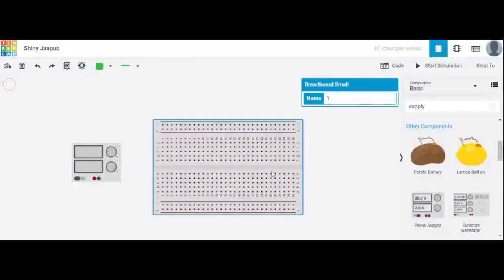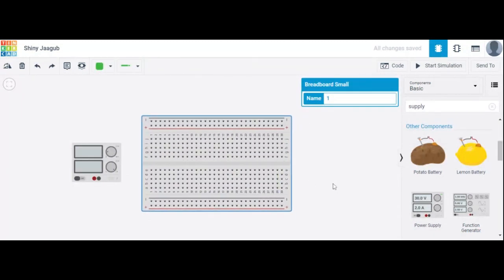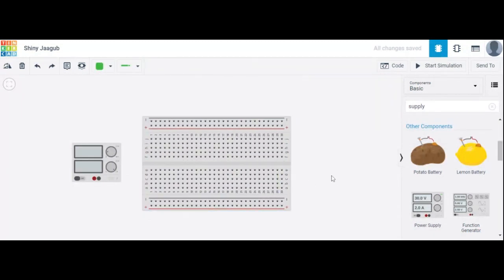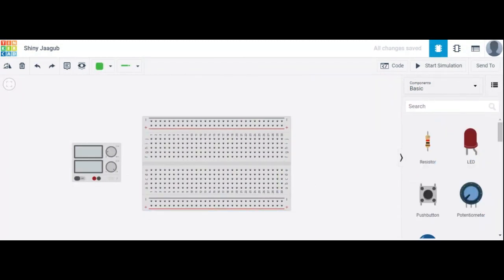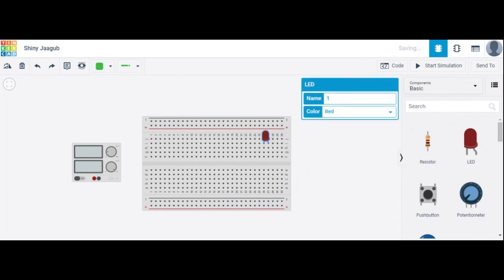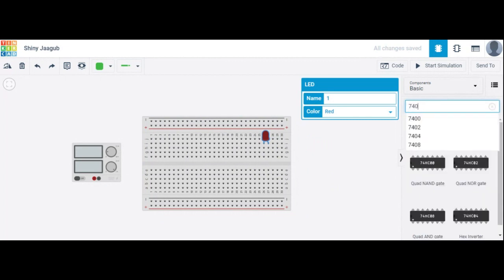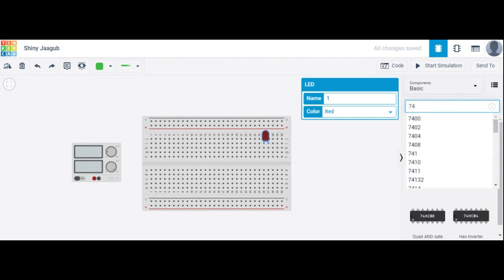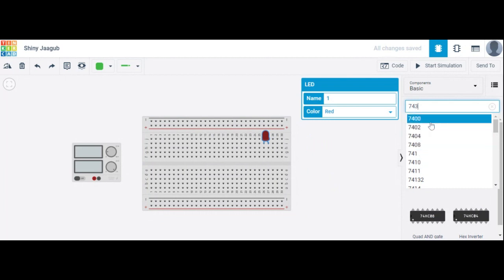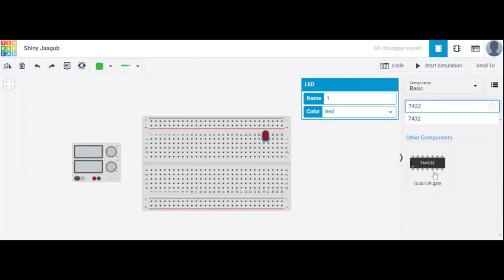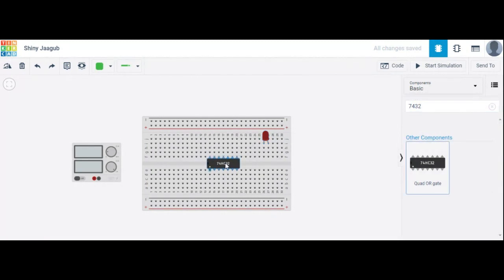Then here we use an LED, and here we have used the OR gate. The IC number is 7432 — the 7432 OR gate IC is placed here.